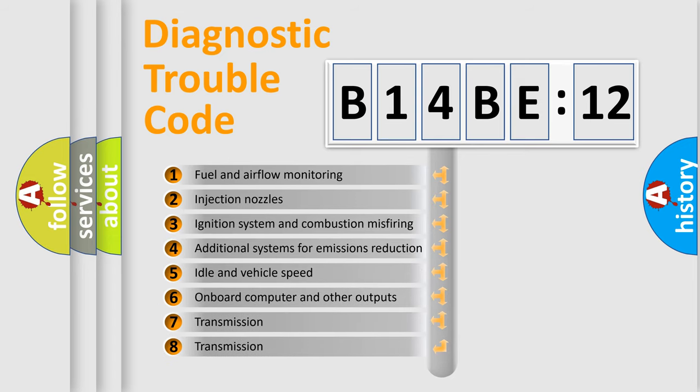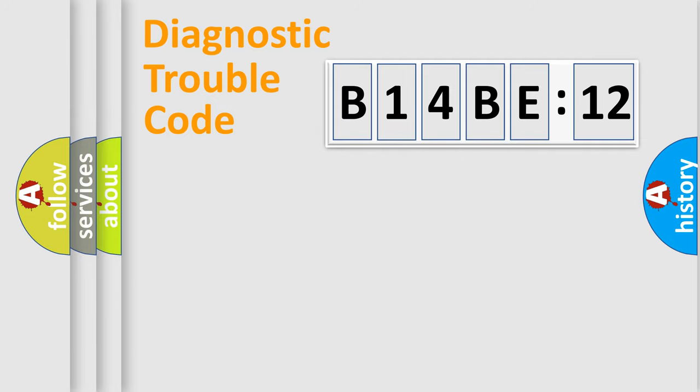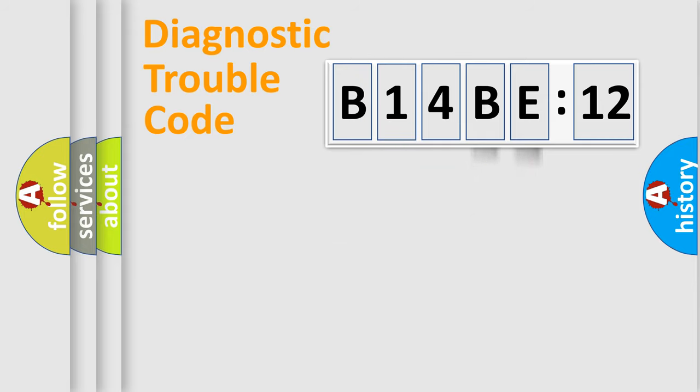The third character specifies a subset of errors. The distribution shown is valid only for the standardized DTC code. Only the last two characters define the specific fault of the group.